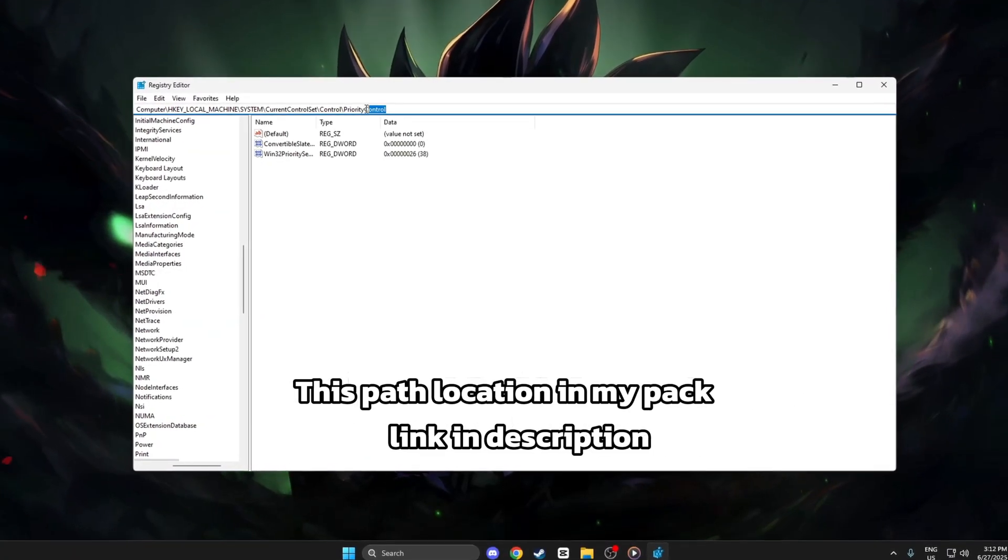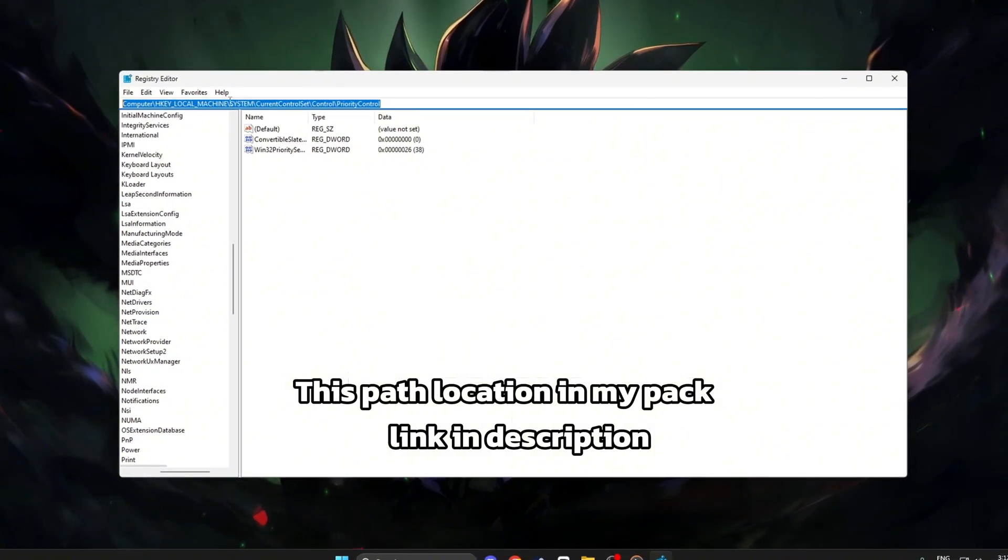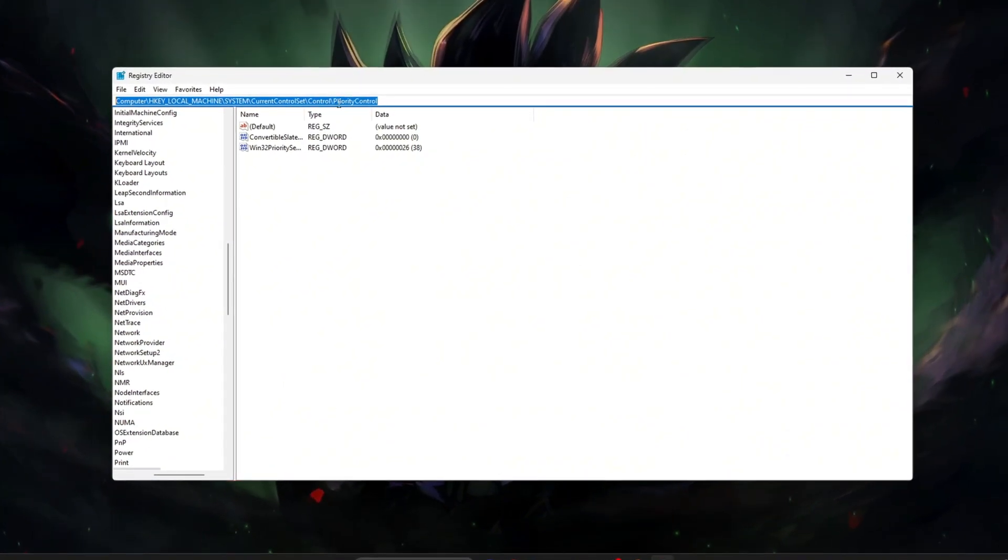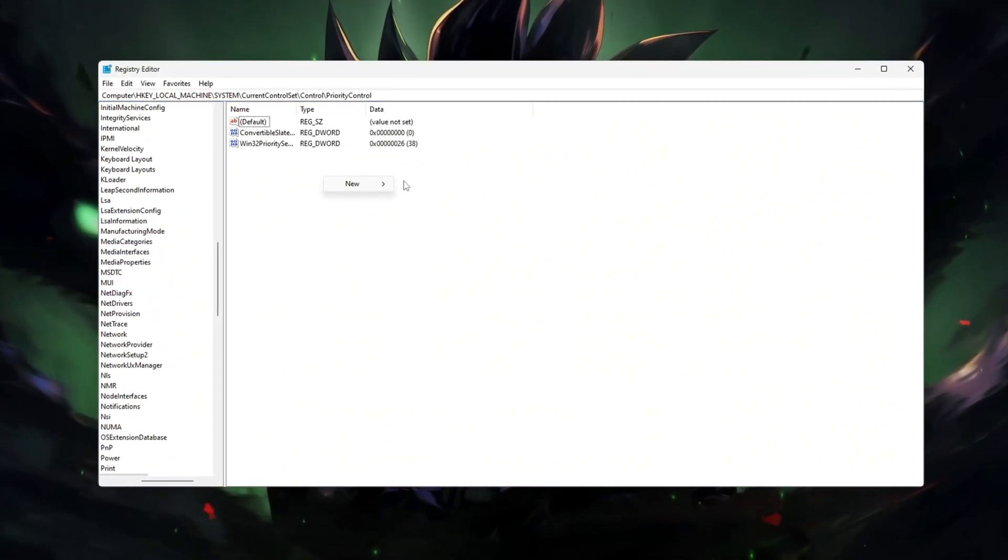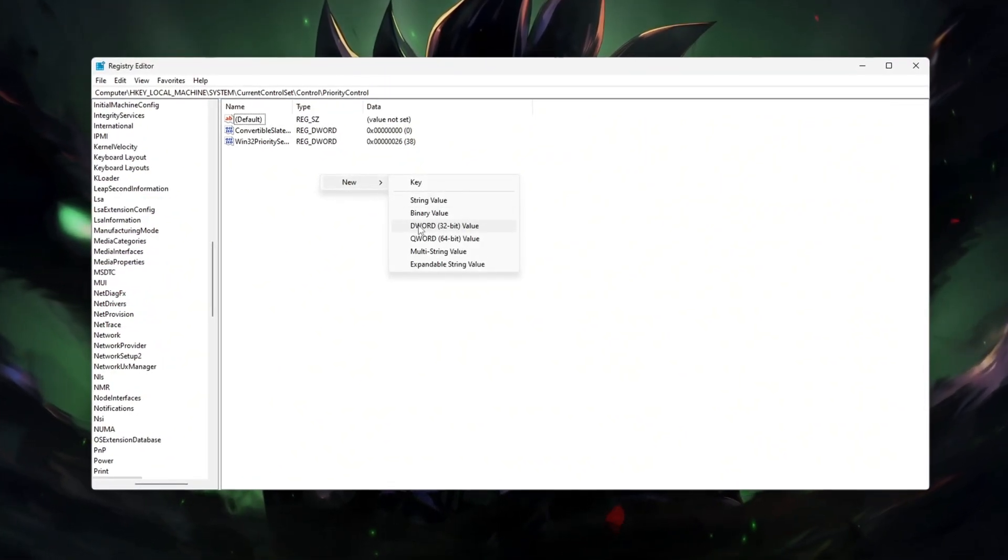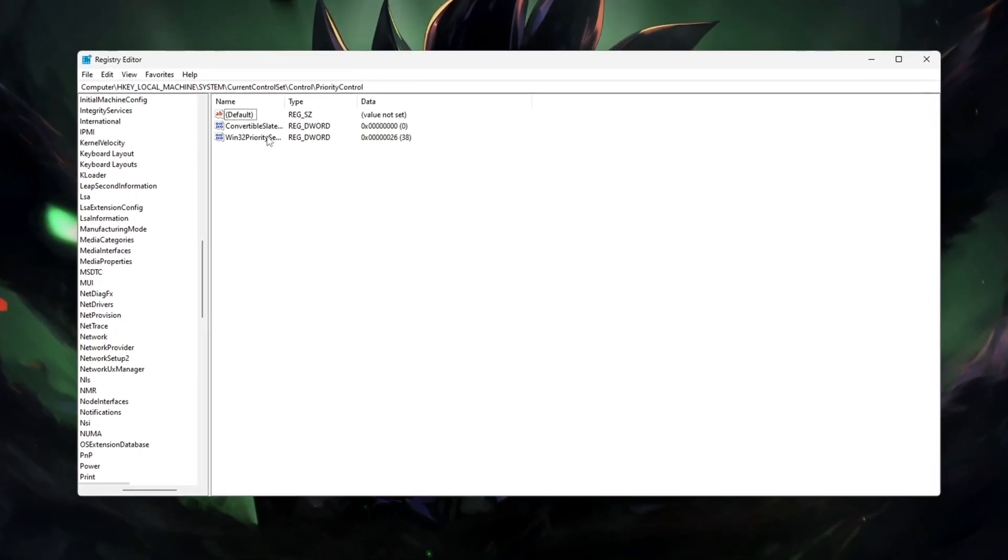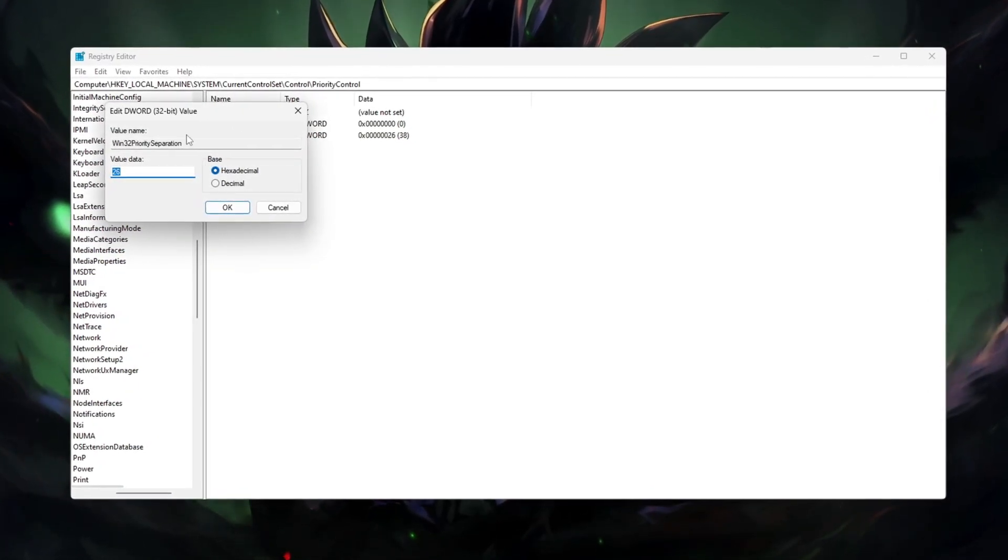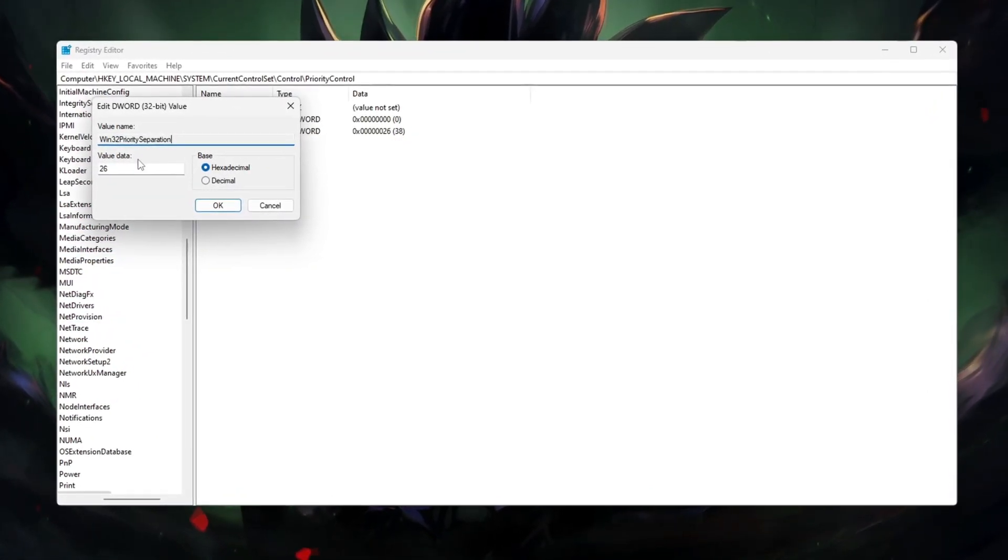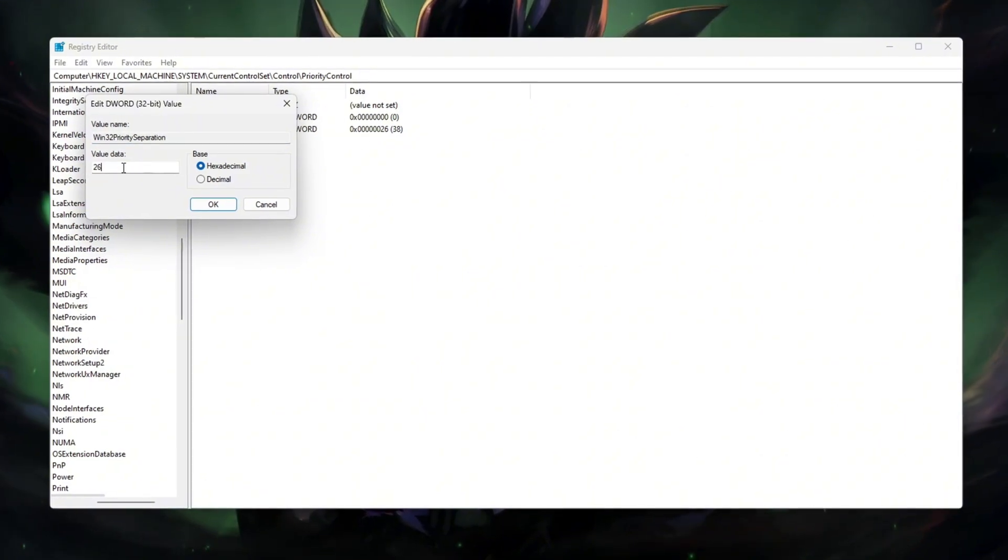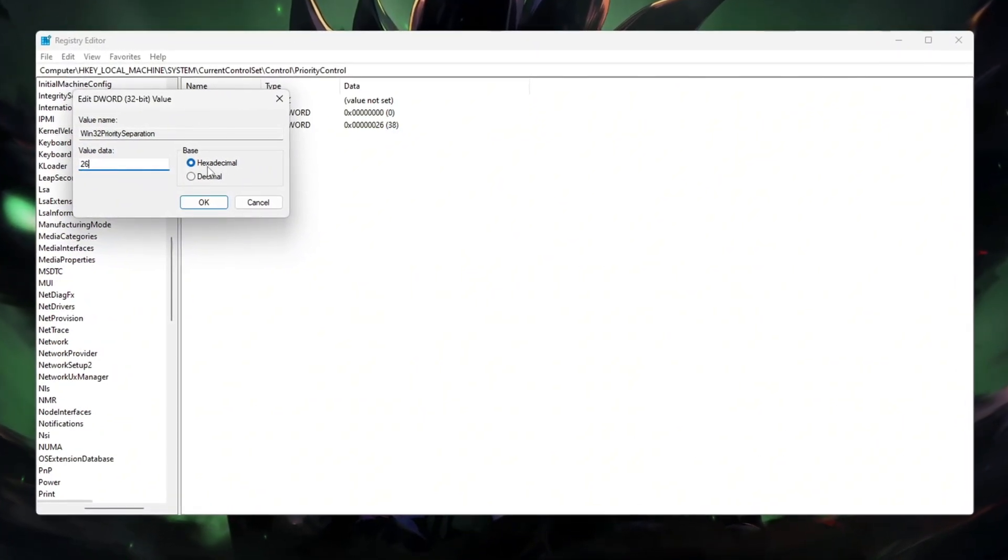Create a new DWORD 32-bit value and name it Win32PrioritySeparation. Double-click it and set the value to 26 hexadecimal for maximum performance. Restart your PC to apply changes.